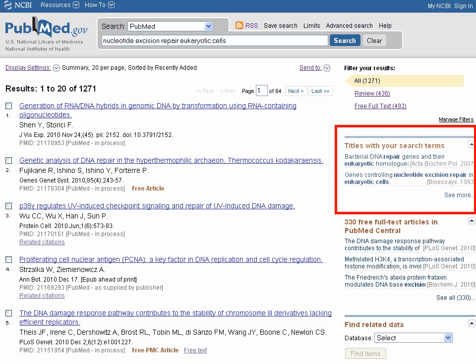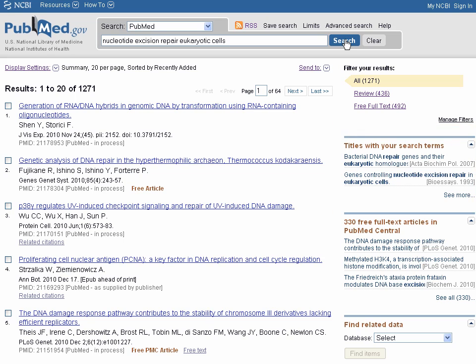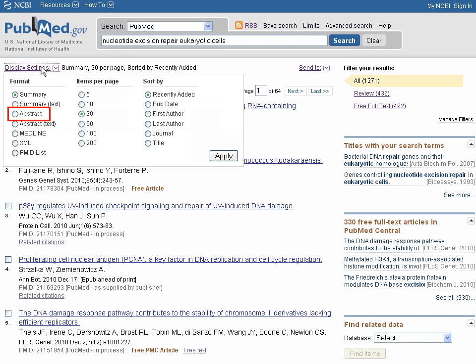You may want to take a look at results where the search terms are found in the article title, as it is very likely that the article is focused on what you're searching for. You will also want to scan the abstracts of other results to see if any are on topic. To see the abstract, you can click on the article title. A more efficient way is to change the display settings — click on the Display Settings menu and choose Abstract Format, then click Apply to save your changes.